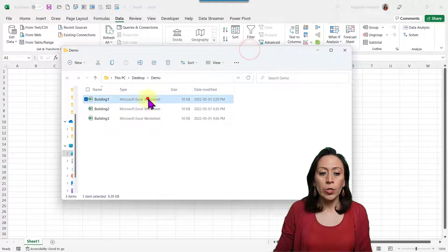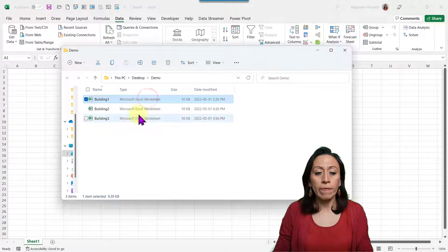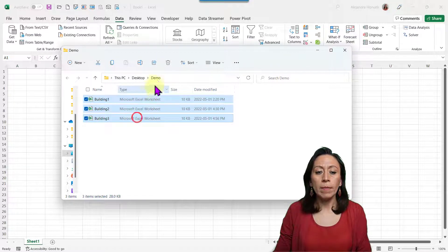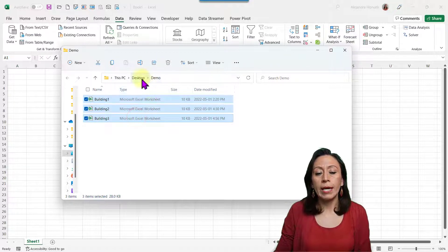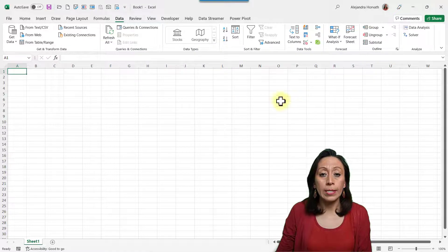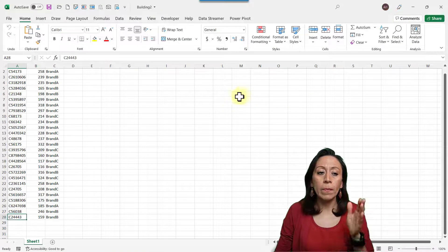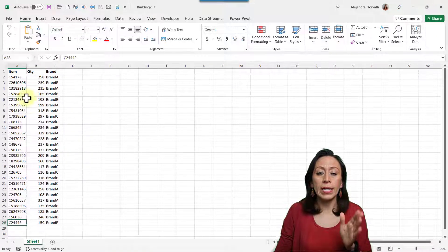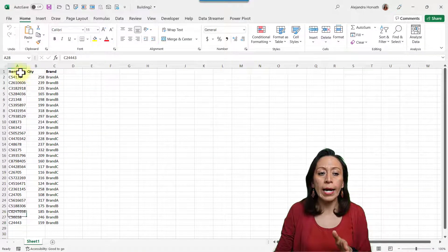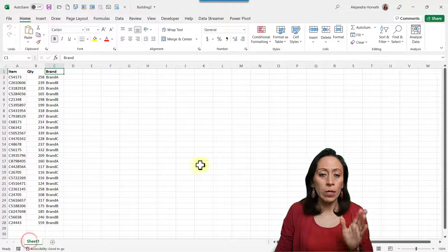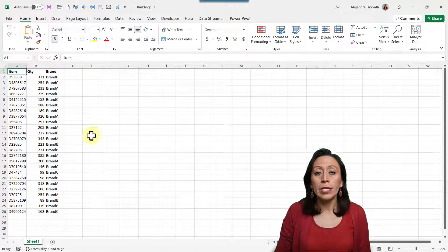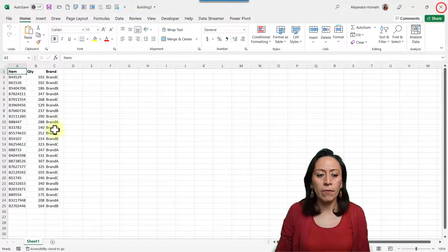Let me start by showing you the content of my folder demo. My folder demo is saved on my desktop. I'm going to open the files so you can see that all the files have the same number of columns in the same order: item, quantity, and brand. All of them have only one sheet called Sheet 1, so it's very straightforward.